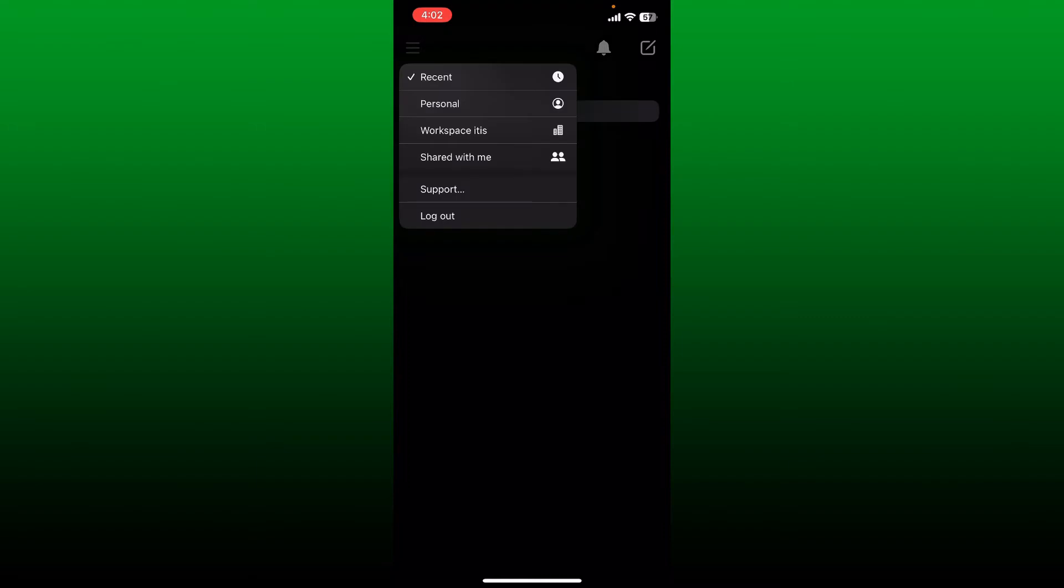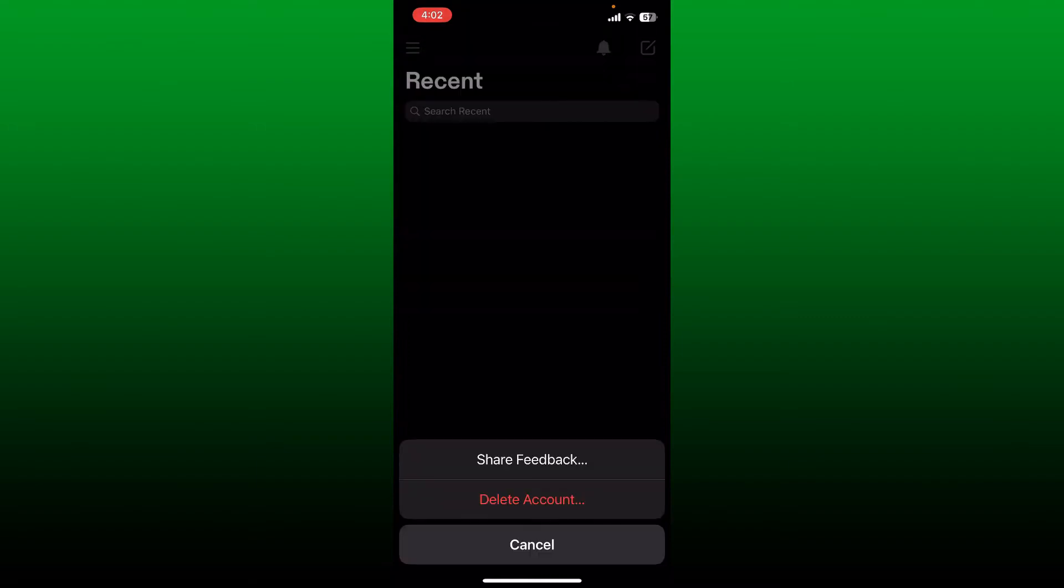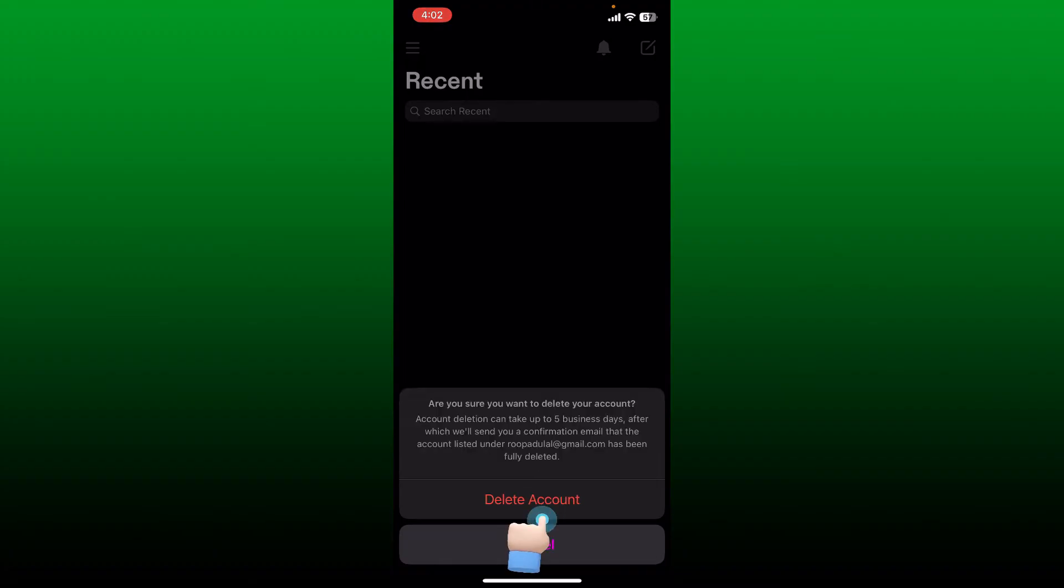Now in the pop-up tap on Support. You'll be able to see a pop-up at the bottom again. Tap on Delete Account and confirm that you would want to delete your account by tapping the delete button again.